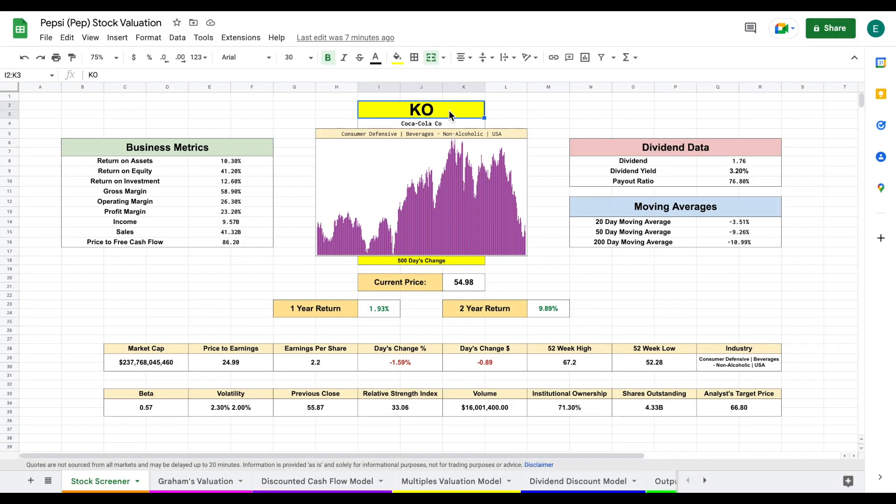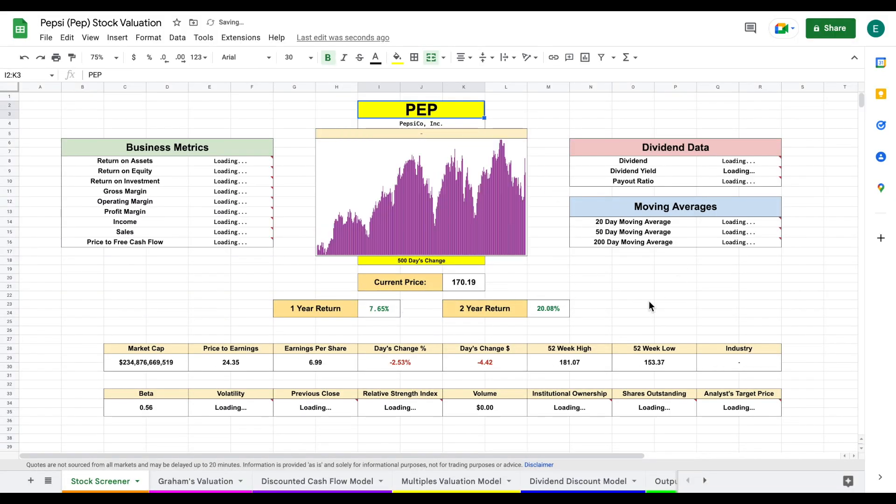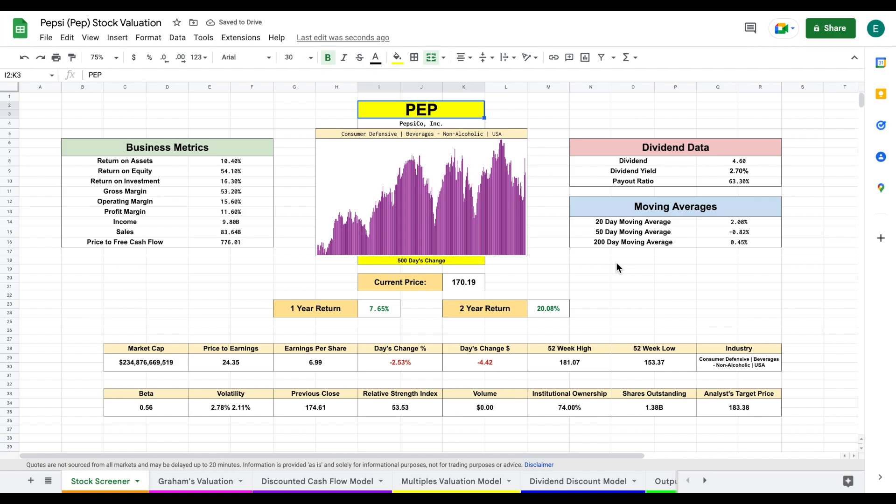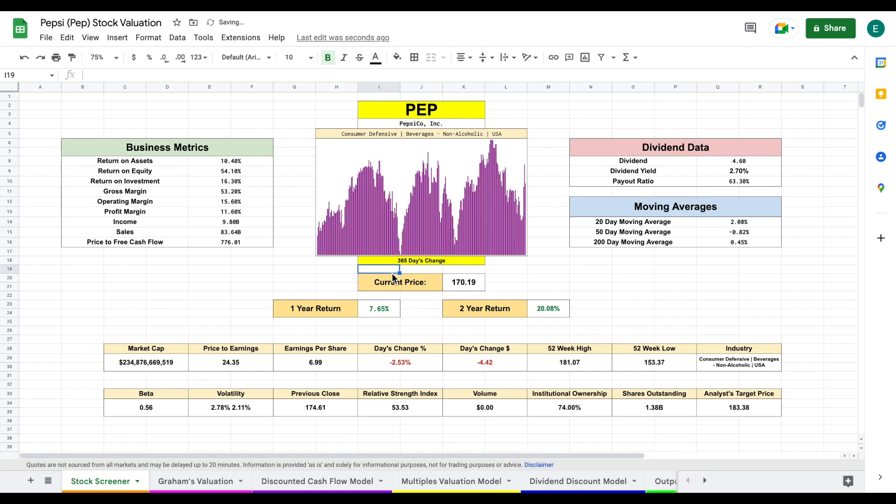We'll come over here and plug in the stock ticker PEP and hit enter. All this data will automatically load in. We're currently looking at a 500-day chart. Let's zoom in and look at a 365-day chart. It's been pretty choppy recently.